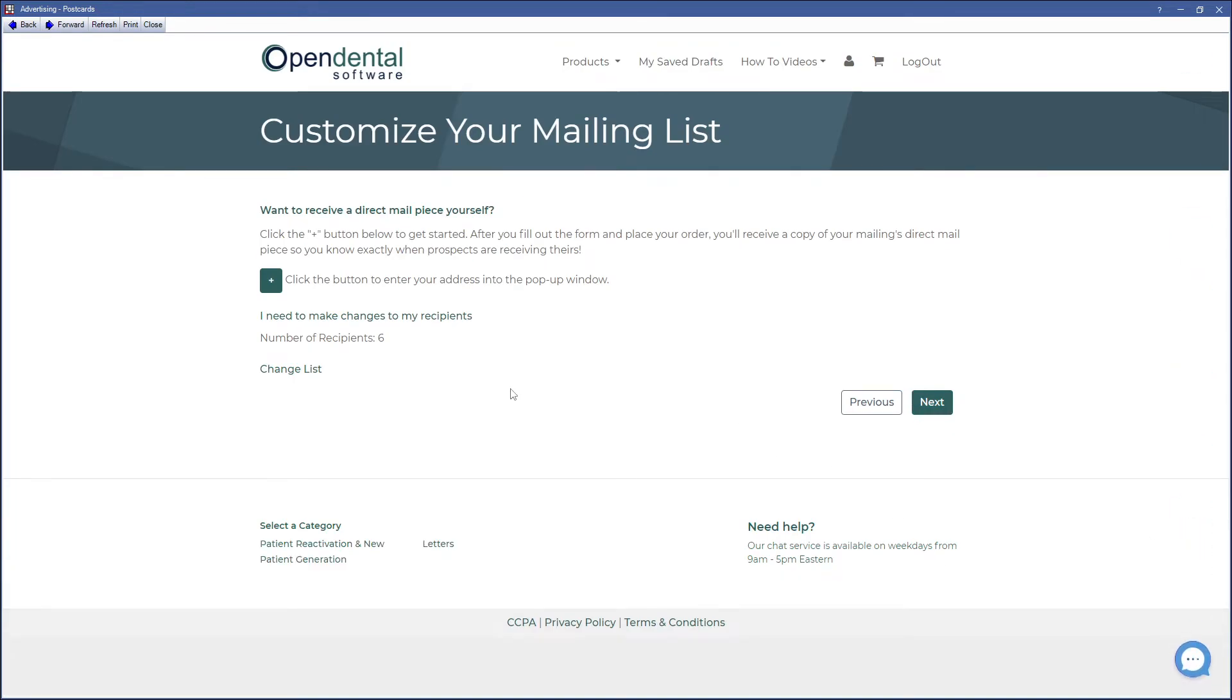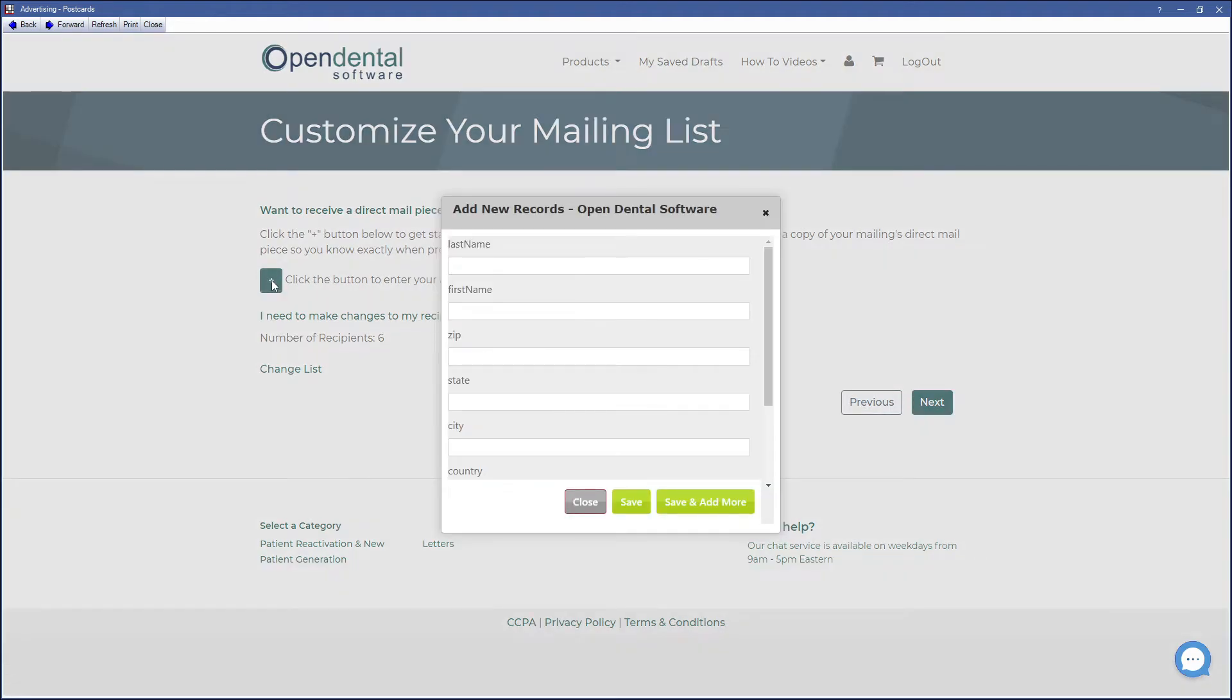This next window will allow you to mail yourself a postcard, so you get an idea of when recipients will be receiving their postcards. Click on the Add button and type in the information for where you'd like to receive your sample postcard.